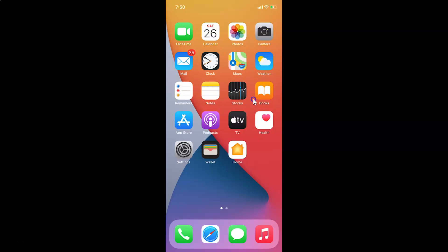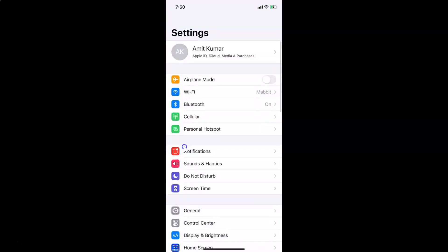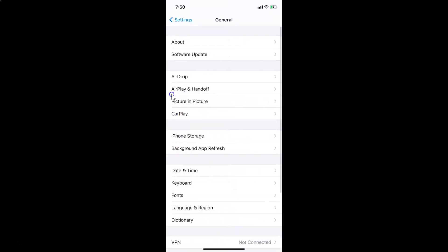First of all you have to open your Settings app. Here is my Settings app, let me tap on it to open it. You can see it's opened. Let me show you first that I have iOS version 14.3 installed on this iPhone device — let me tap on General and then tap on About.